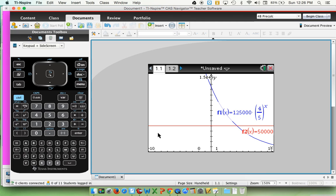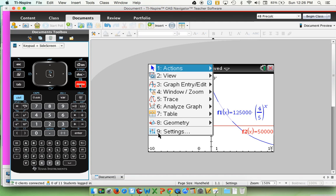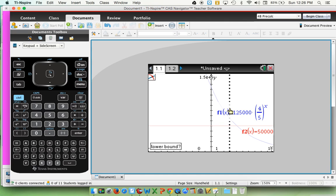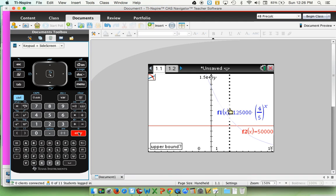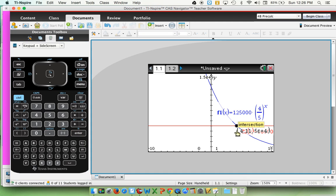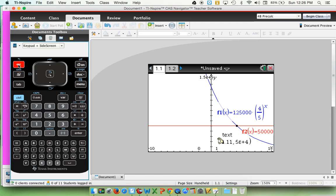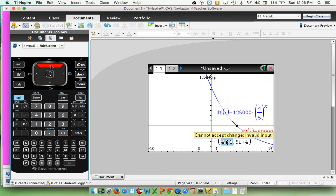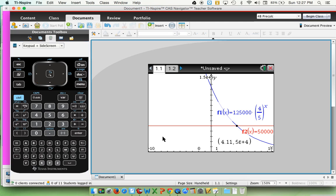Now, I can simply go menu, analyze graph, intersect, move over here to the, actually, I guess I am on the left side of the intersection. I'll just press enter then, and then I will scroll to the right-hand side of the intersection where I will see some weird answer. I'm going to try to drag this coordinate down here where you can see it. In our case, are we looking for the answer of the x-coordinate or the y-coordinate? And yeah, we were looking for the x-coordinate. And so it is telling us that this is going to happen at 4.11 years.